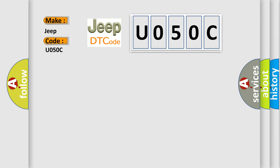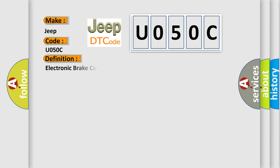The basic definition is electronic brake control module malfunction. And now this is a short description of this DTC code.